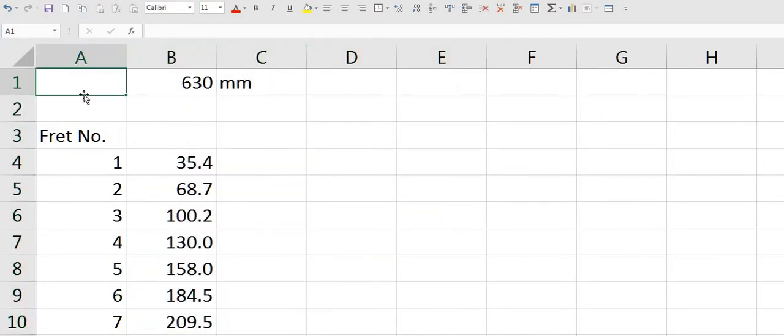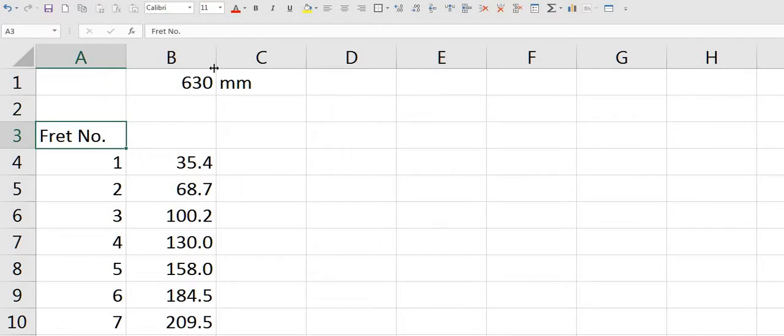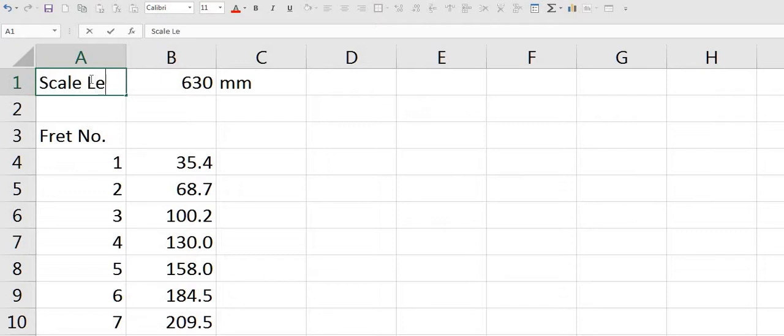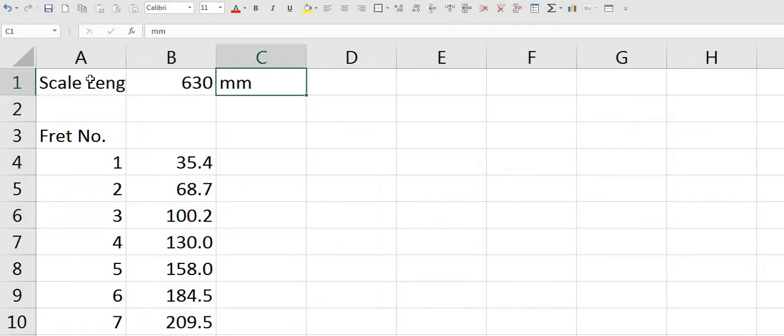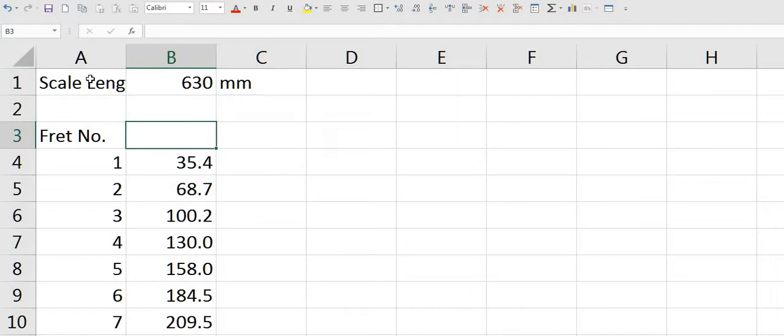Now I'll move these calculations next to here. And as you can see I now have a fret number. Scale length so I'll put in a title. I have a unit. And this is the distance.